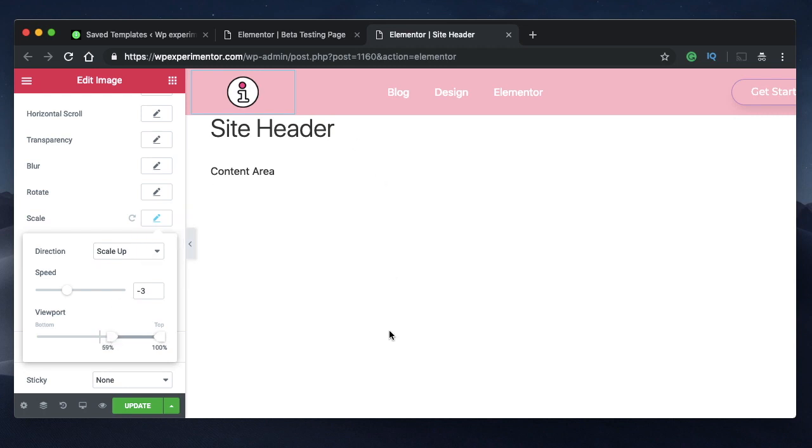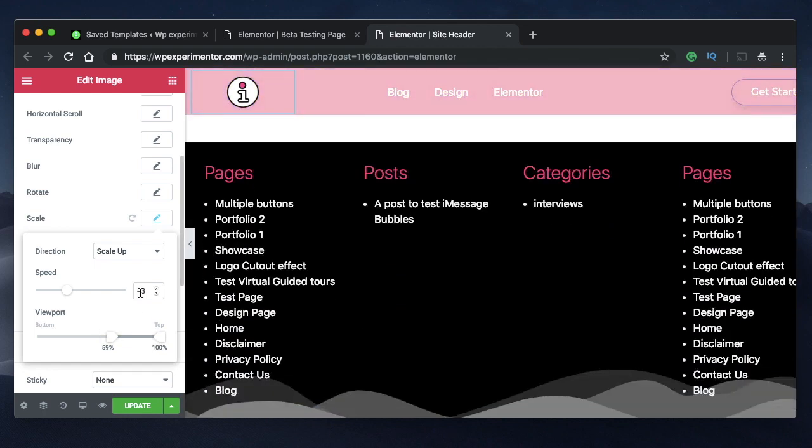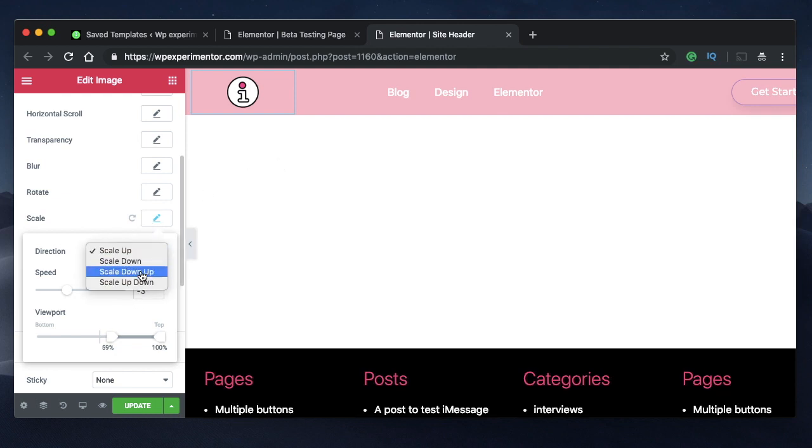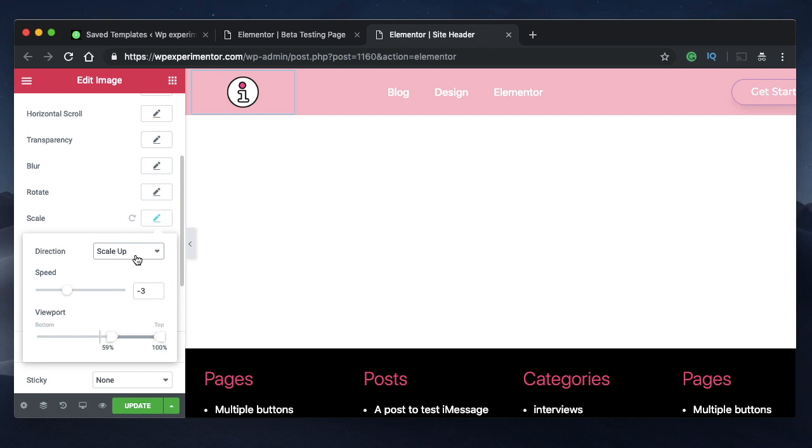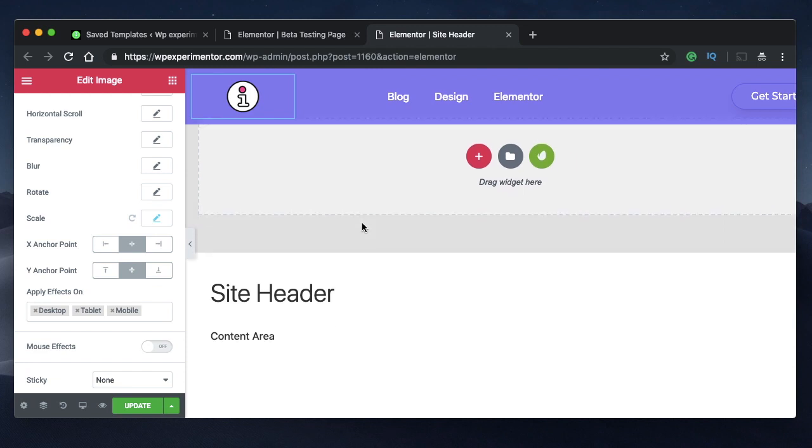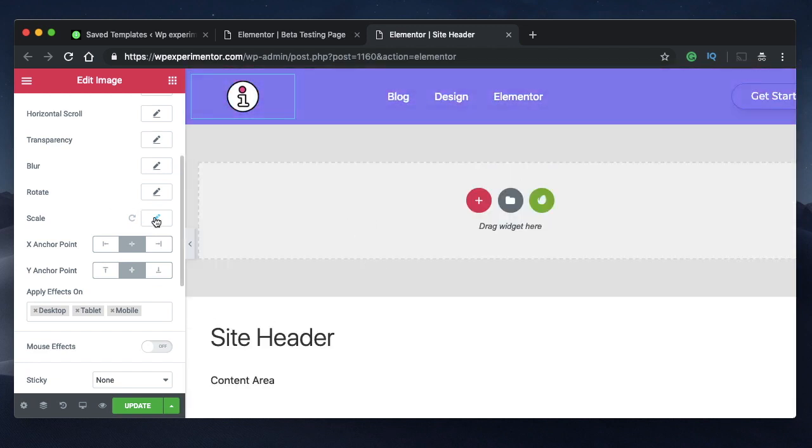There are other values you can also play with—scale down, scale up down and all. Scale up seems to work really well, so you can pick Scale Up and adjust the amount by which you want to shrink the logo size. I think minus 3 is in that sweet spot, so it will shrink properly with my header.